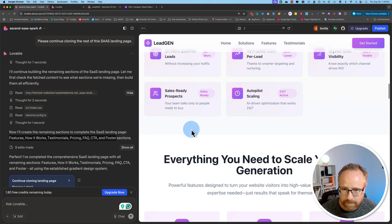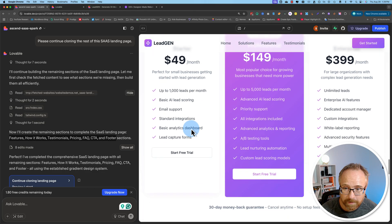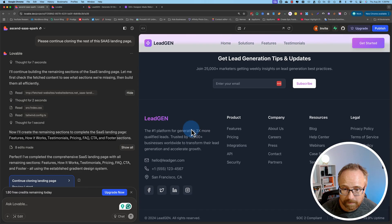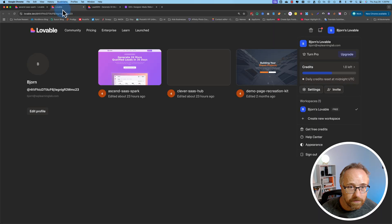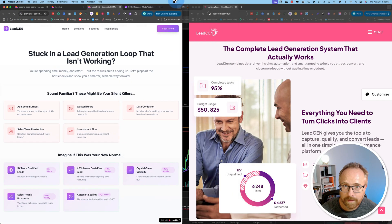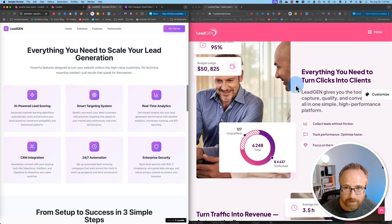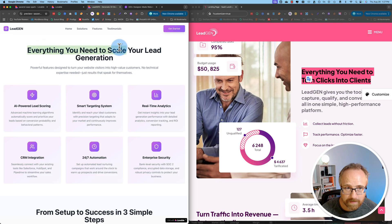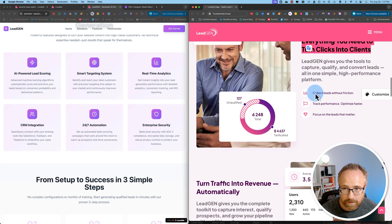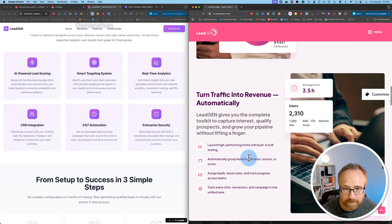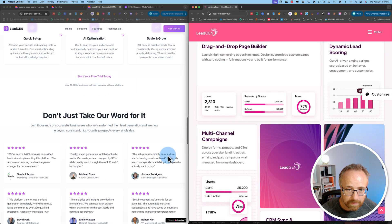I think it looks pretty good. I think someone could get paid a couple thousand dollars to make this website that we just made with AI. It took two days because it ran out of credits, but with a paid account you'd go a lot faster. Let's compare this again to the original side by side. It paraphrases the text so it's not exactly copied — for example 'everything you need to turn clicks into clients' versus 'everything you need to scale your lead generation.' In this regard the original is better with all the image trees, dashboards, and stats, but the clone is still pretty solid.